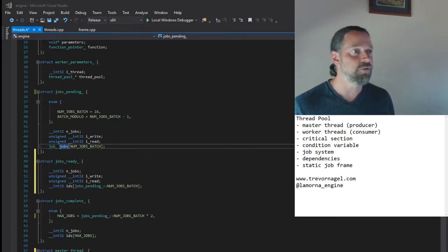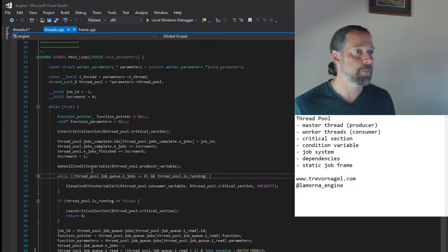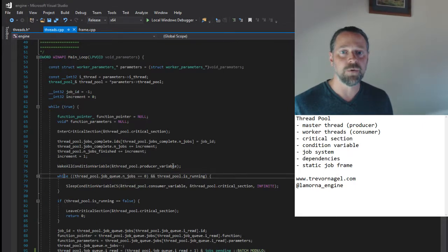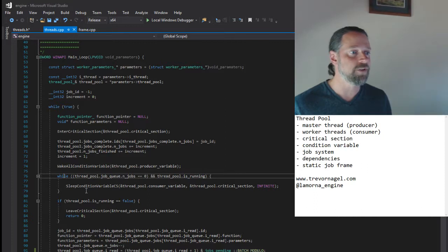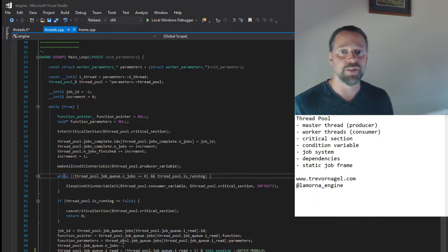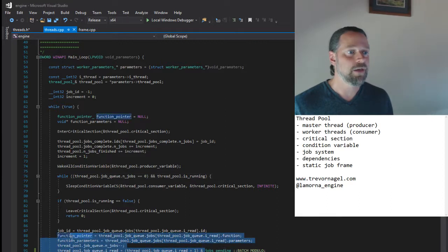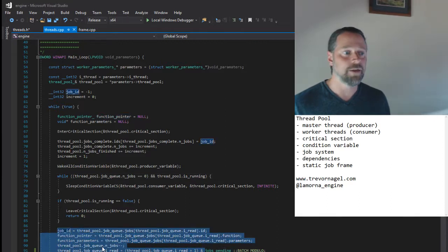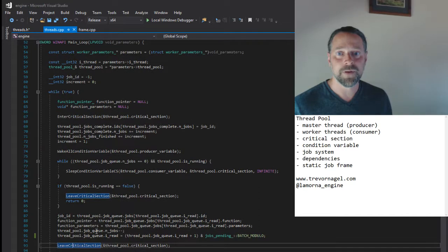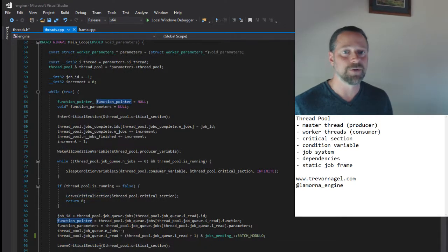So let's return to our worker thread code. We see a worker thread wakes in its critical section, takes a job from the job ready queue, exits the critical section, and executes the job.